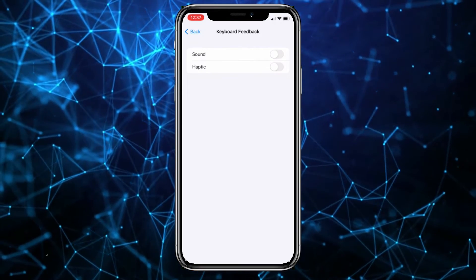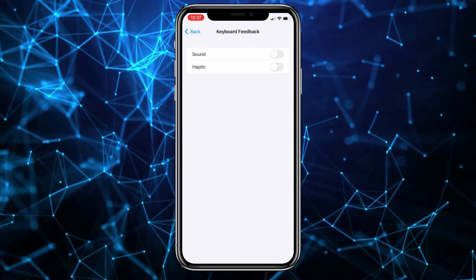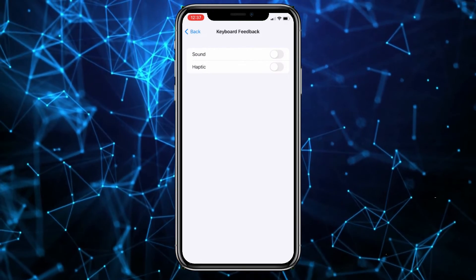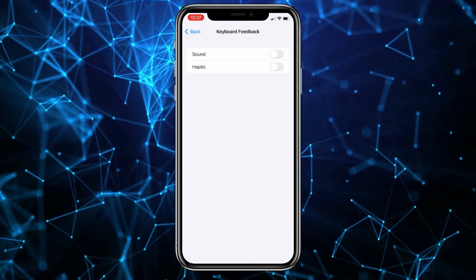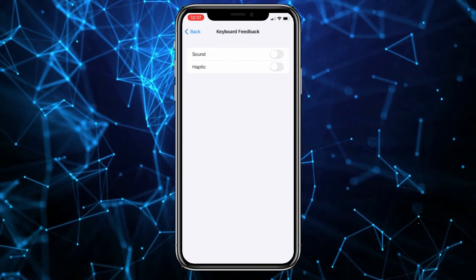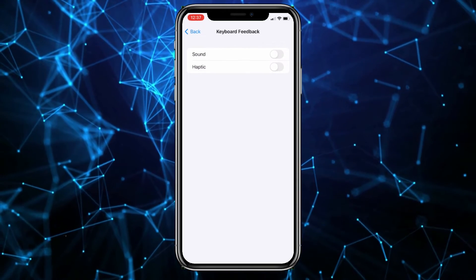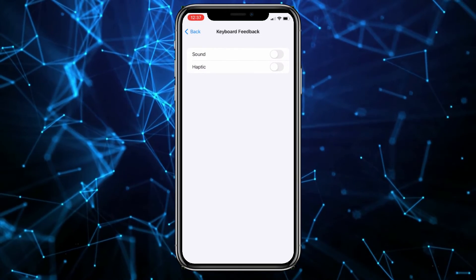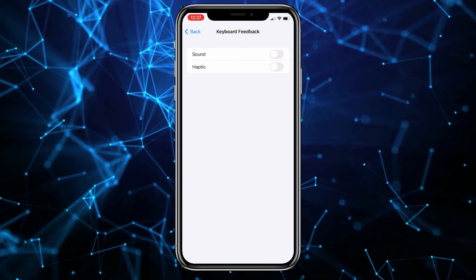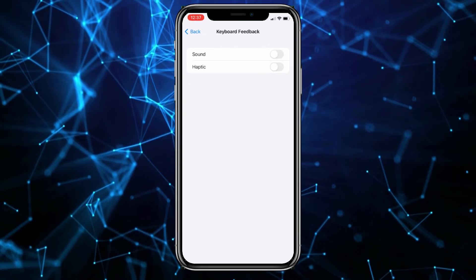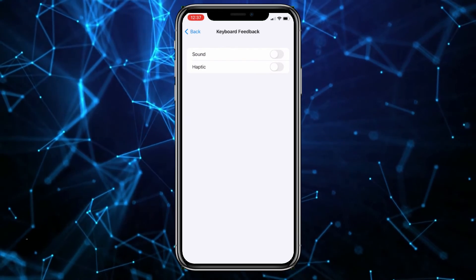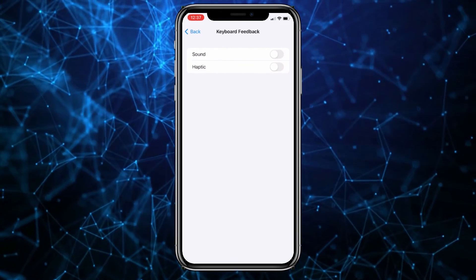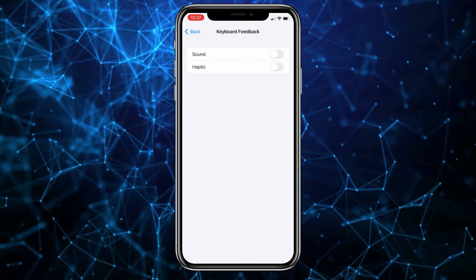You can enable the Haptic option if you want to have a little vibration when you type on your keyboard. This was a quick and easy tutorial on how to turn off the keyboard sound on an iPhone. For more tutorials like this, please leave a like.